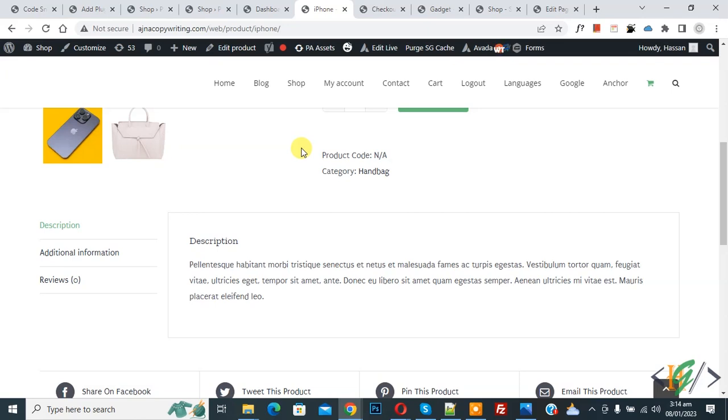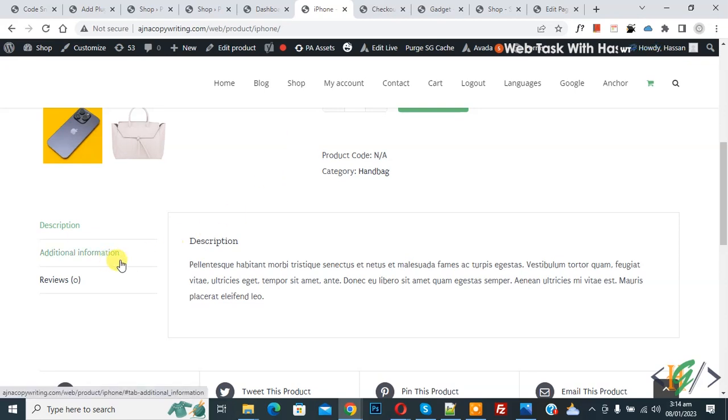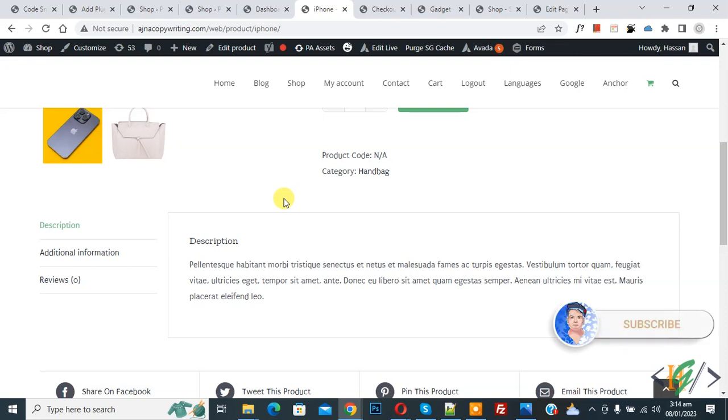Bismillahir Rahmanir Raheem. Assalamualaikum, my name is Asan and today we are going to hide or remove the additional information tab on the product page in WooCommerce WordPress using custom code.